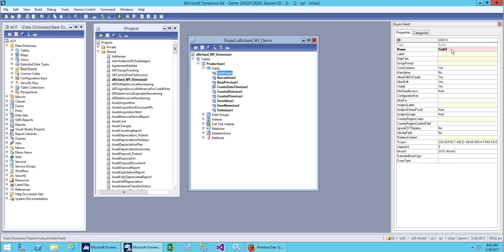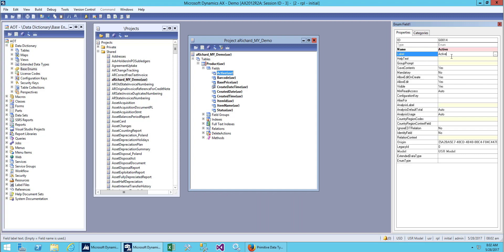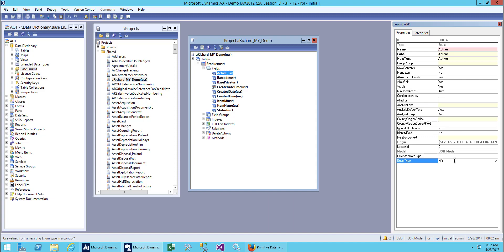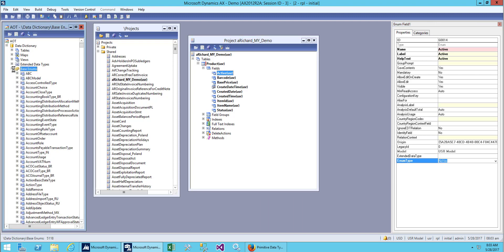We have created a new field and let's give it the name 'active'. Copy this one and paste the field here. For the enum type, we will give it No and Yes.